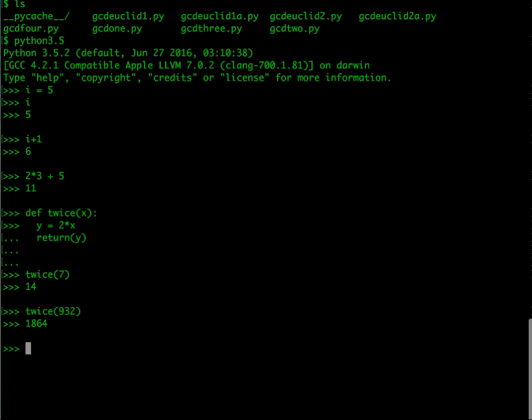We could also define our gcd right here, but as you might expect, sometimes a function is too complicated to type in without making a mistake. Secondly, you might want to play around with the function and change it and not have to keep typing it again and again. So for this, what we need to do is first type the function into a file and then load the file here.